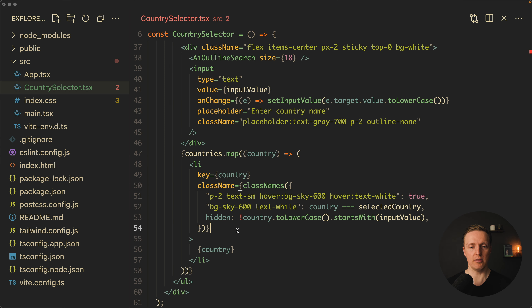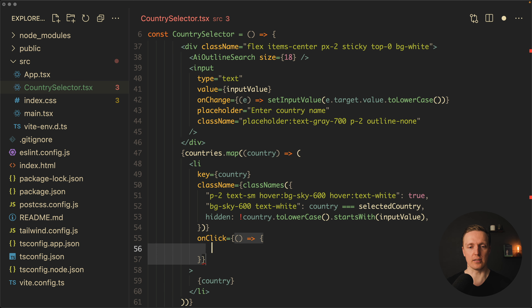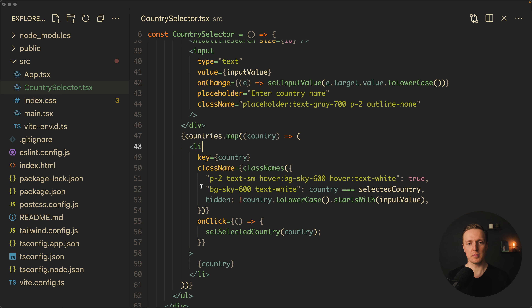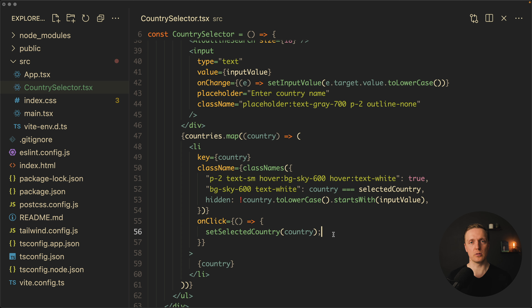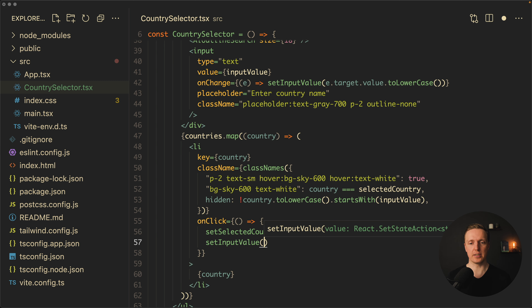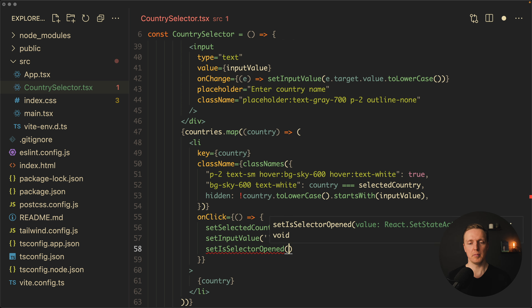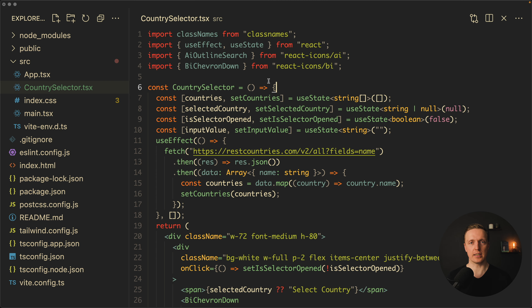Now it's time to select a country. On the LI's onClick we call setSelectedCountry with the country value, which highlights it in blue and displays it in the selector header. After selecting, we also call setInputValue with an empty string to clear the filter, and setIsSelectorOpened to false to close the dropdown. Selecting Austria now closes the dropdown and clears the filter correctly.